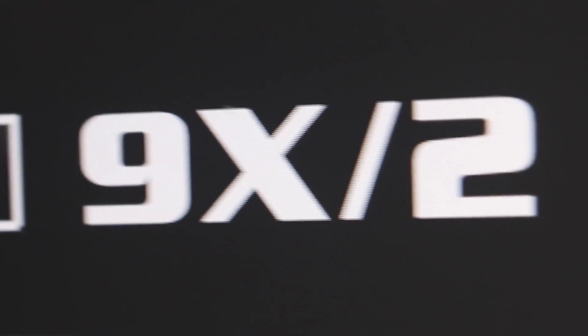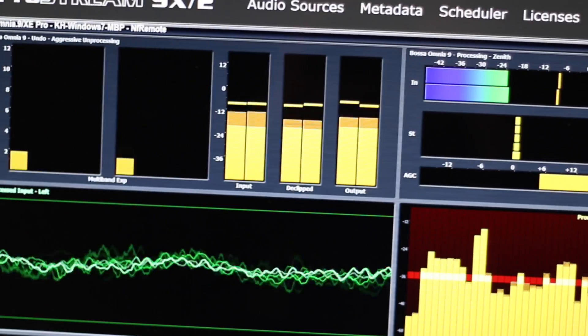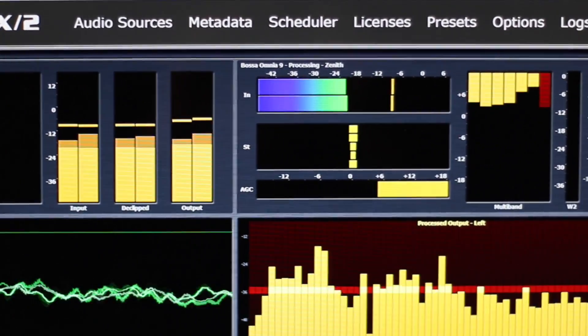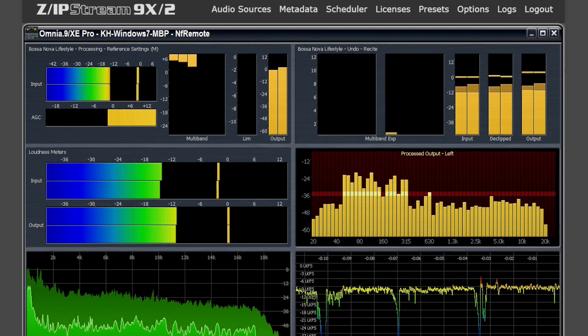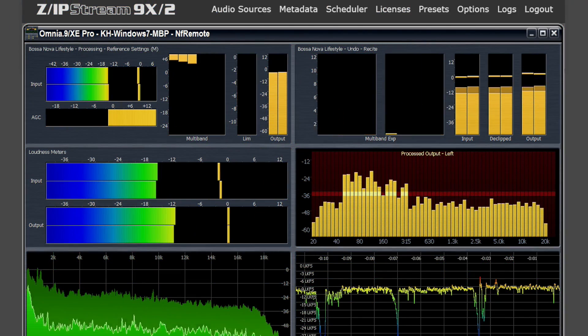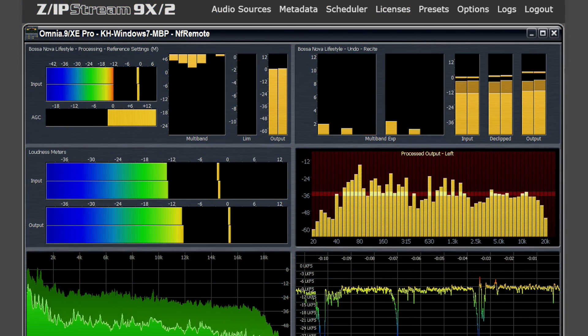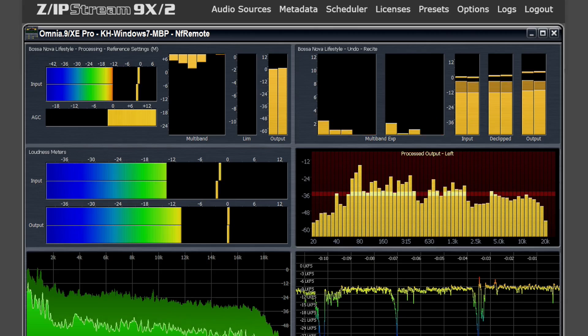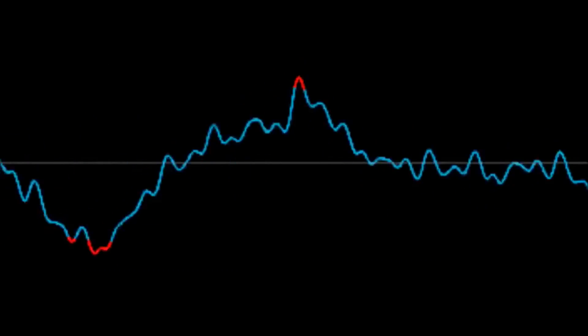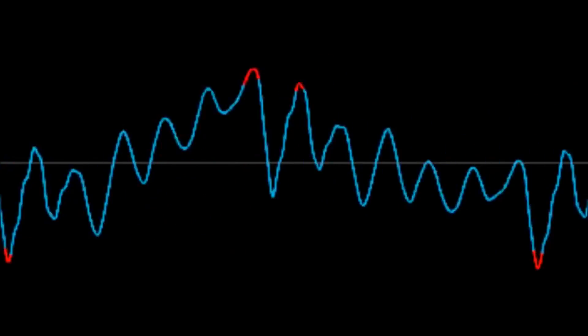With Zipstream 9x2, you get Leif Clayson's Omnia 9 audio processing with Undo and De-Clipper technology. Undo corrects over-processed source material while the De-Clipper actually restores clipped audio peaks.